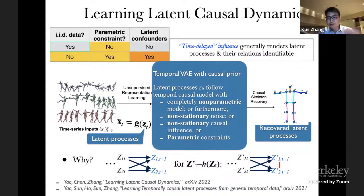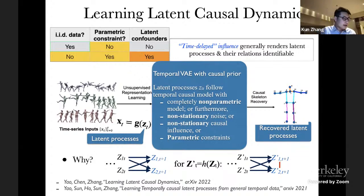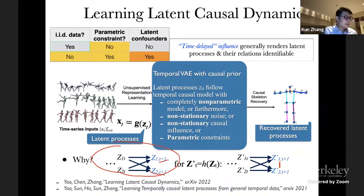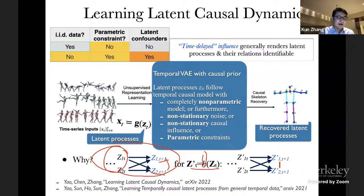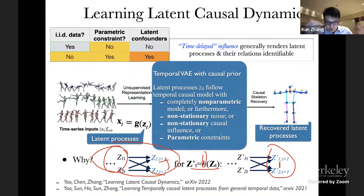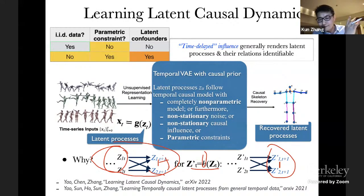With parametric constraints we can generally further improve the results and the estimation procedure may be statistically more efficient. The intuition is: each latent variable is produced by the previous ones, and given the previous ones the latent process is conditionally independent from others — since there are no instantaneous relationships. If you apply a nonlinear transformation to the latent variables you generally introduce instantaneous dependence between them. As a consequence, only the true solution can satisfy the conditional independence relationship between the latent processes given their past values — that is why all latent processes are actually identifiable.